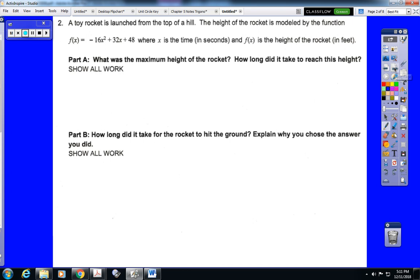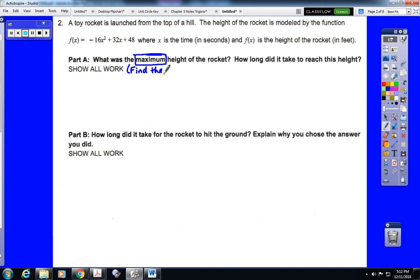The next problem is a projectile motion word problem, which is where we solve a quadratic equation. A toy rocket is launched from the top of a hill. The height of the rocket is modeled by the function f(x) equals negative 16x squared plus 32x plus 48, where x is the time in seconds and f(x) is the height of the rocket in feet. Part A asks for the maximum height. As soon as we see 'maximum' and recognize this is a parabola, that tells us to find the vertex.